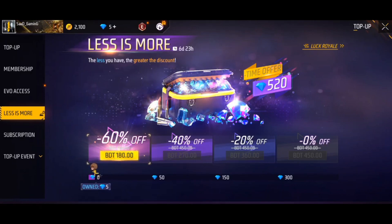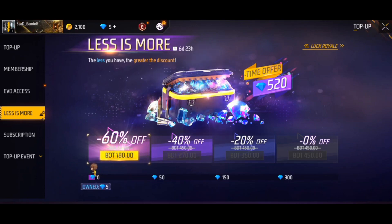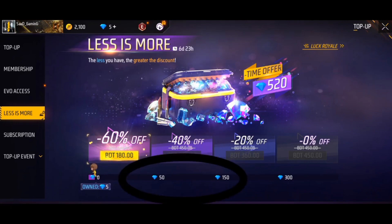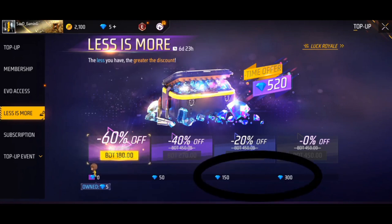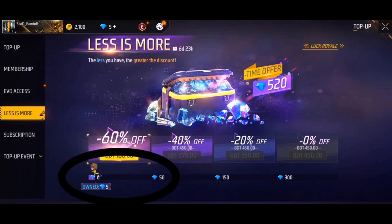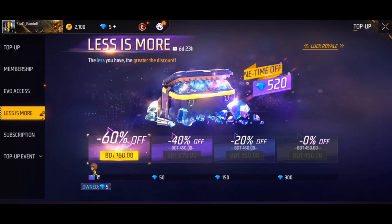તુમાર આઈ જાકા ડાયેમોંટેર ઉપર ડેપણ કોરબે, એખાને લાખાર ઓએ. તુમાર ફ્રી ફ્રએર આકાંટે એટર પ્રાઈજ જેશે. You can find a website or page with 5 diamonds, and you can find a card account.